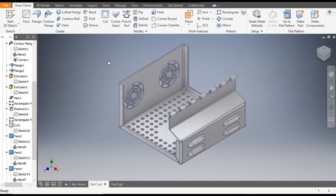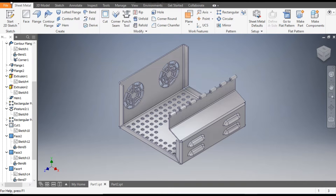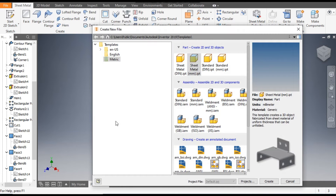Hello friends, welcome back to CAD practice. Today we are going to construct a basic 3D model of a panel box in Autodesk Inventor Sheet Metal. Let's get started with today's tutorial. Go to New, take a standard sheet metal part and go to Create.